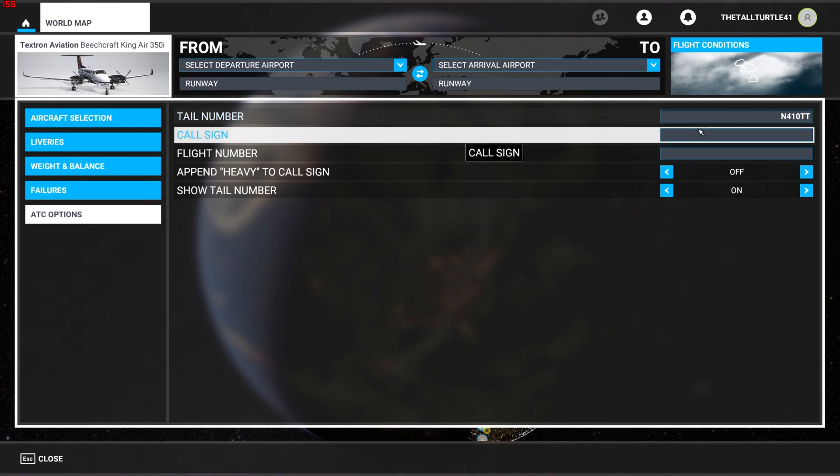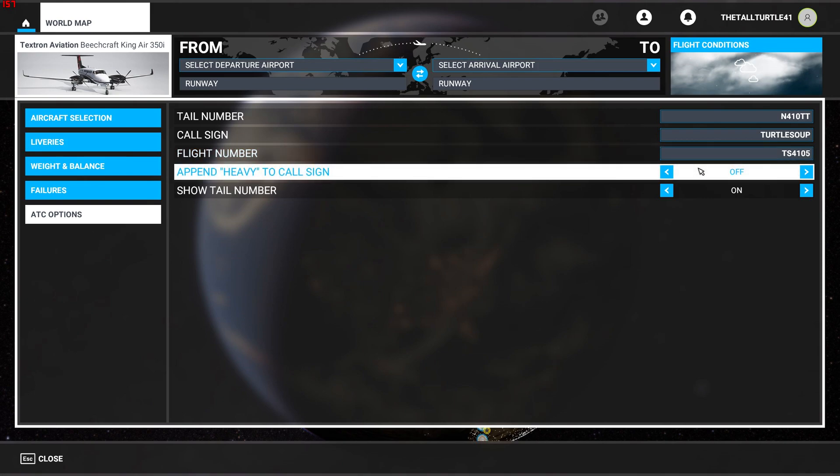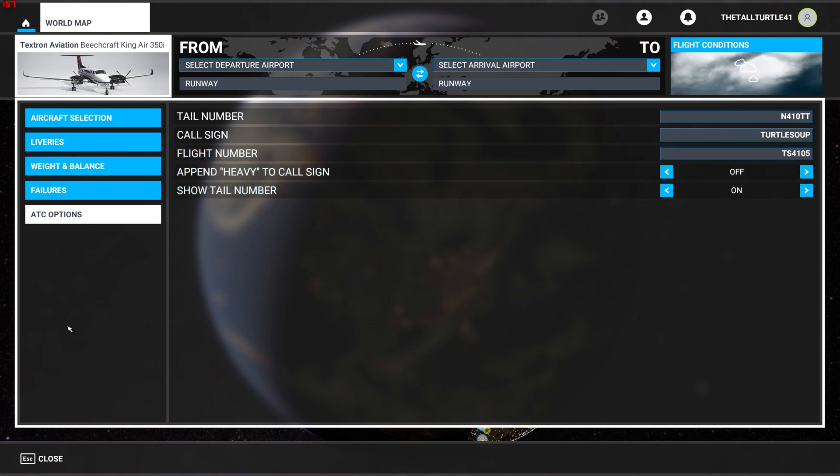The call sign then I do something like Turtle Soup, and then flight number I just like, you know, TS for Turtle Soup 4105, just making something up. And then there's your heavy and then there's your show tail number.